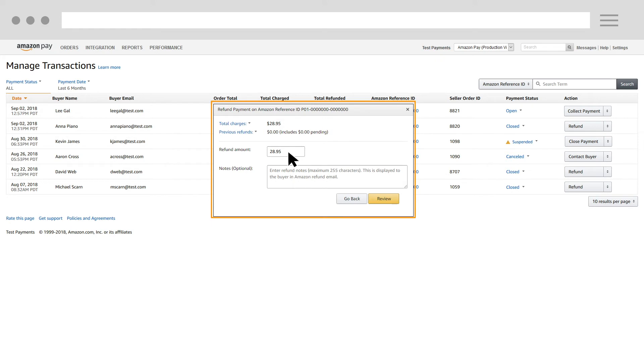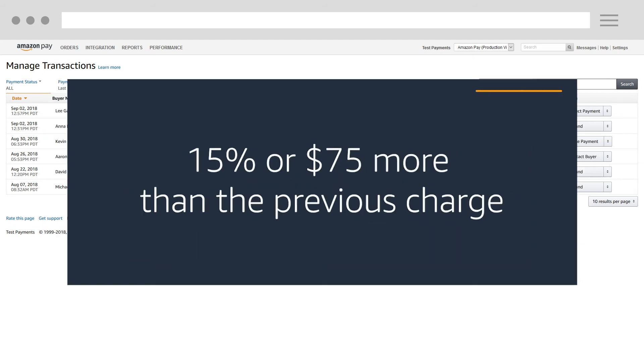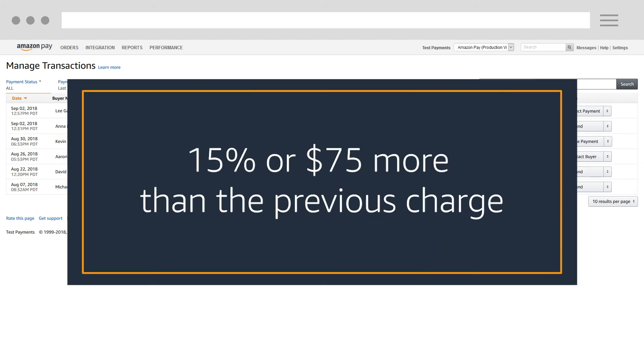You can issue full or partial refunds of the amount you previously charged the customer. You can also refund more than the amount that you previously charged the buyer. For example, in order to refund what it costs the buyer to return an item to you, the maximum amount that you can refund to a buyer is 15% more than you previously charged the buyer or $75 more than you previously charged the buyer, whichever is less.